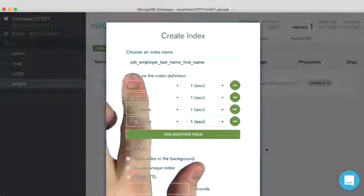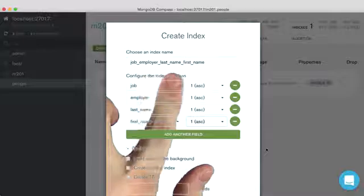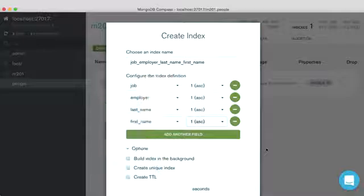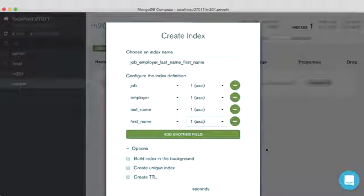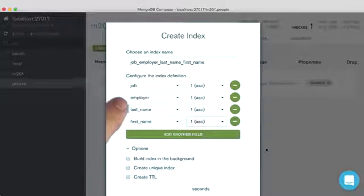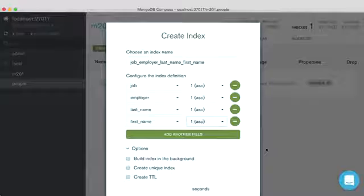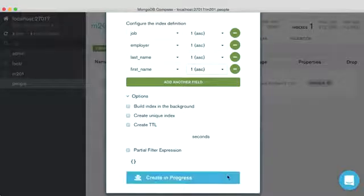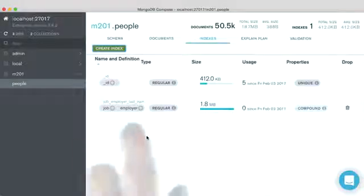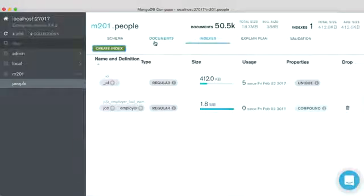And here's the name of our index. It's job, employer, last name, first name. And our indexes are going to be job, employer, last name, first name, all ascending. You can go ahead and create it. And now it's been created. Let's go ahead and run a query.